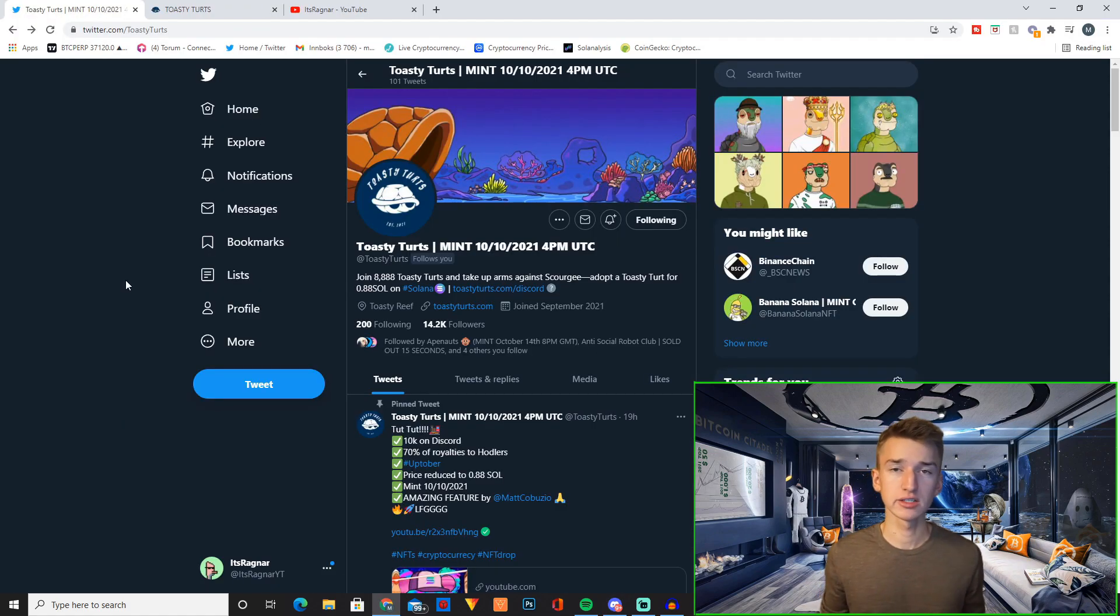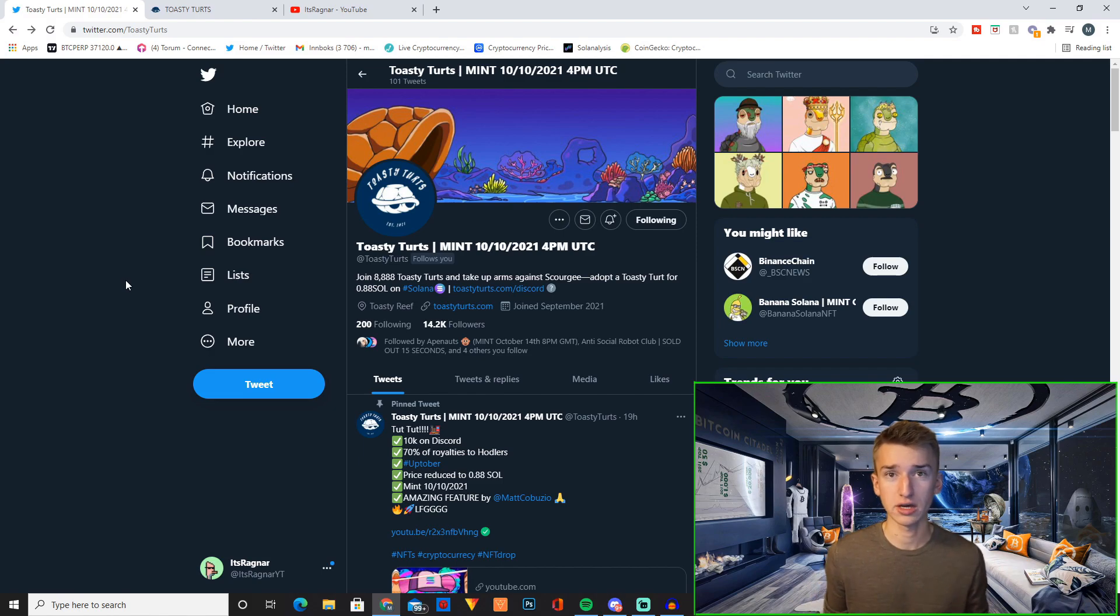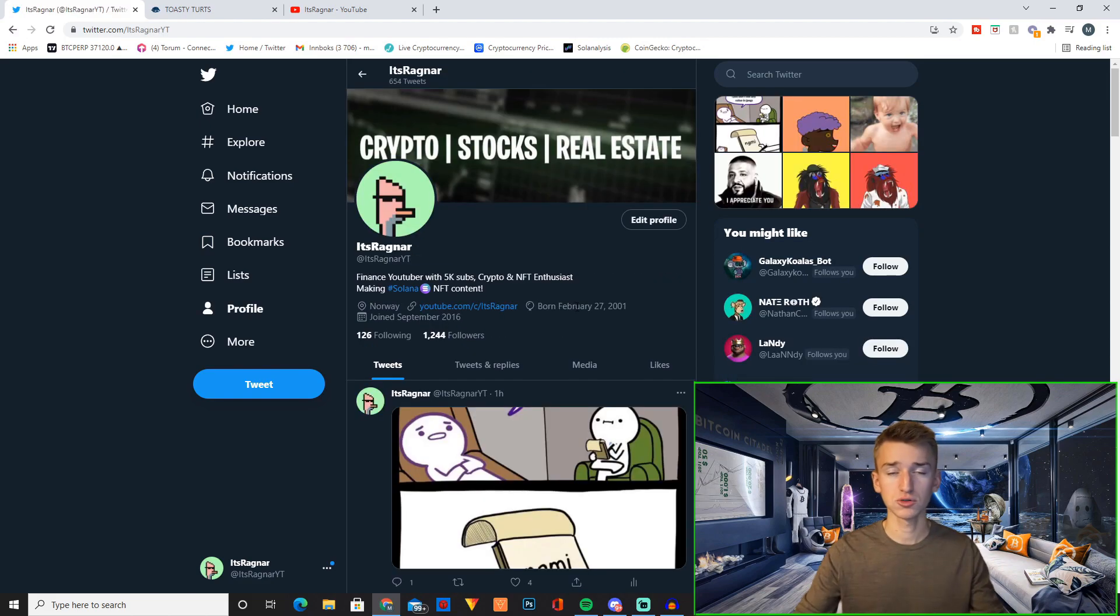So all of the links to this project will be down below in the description. Please tell me down in the comment section too what you think of this project and if there's any other Solana NFT projects you want me to cover on the channel.